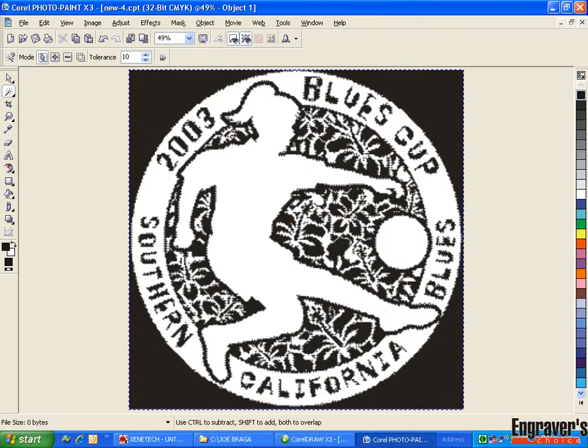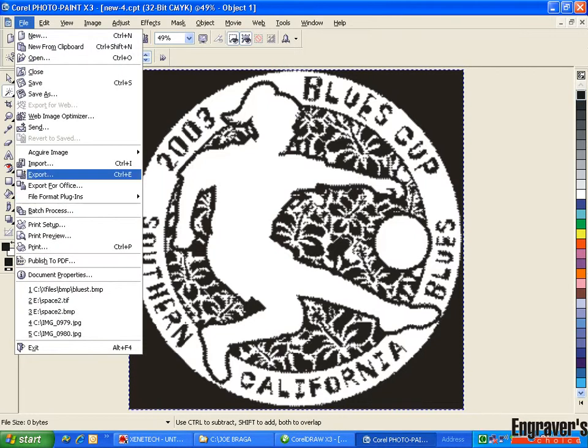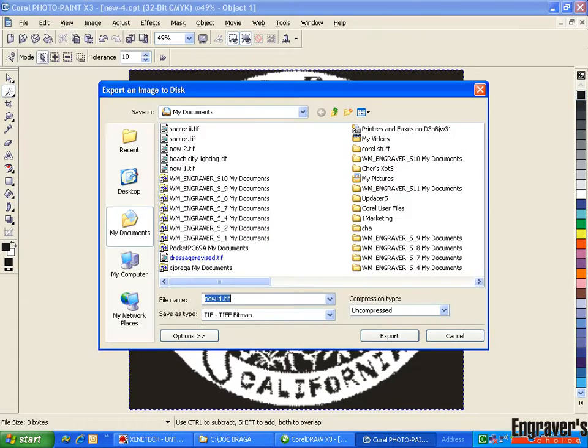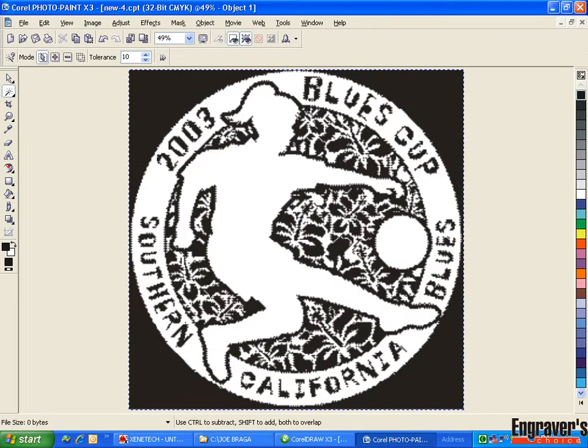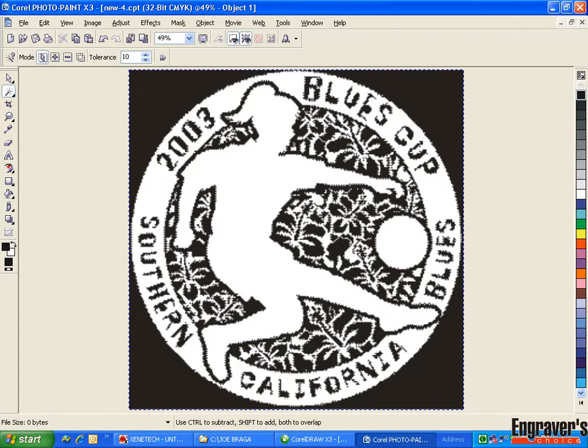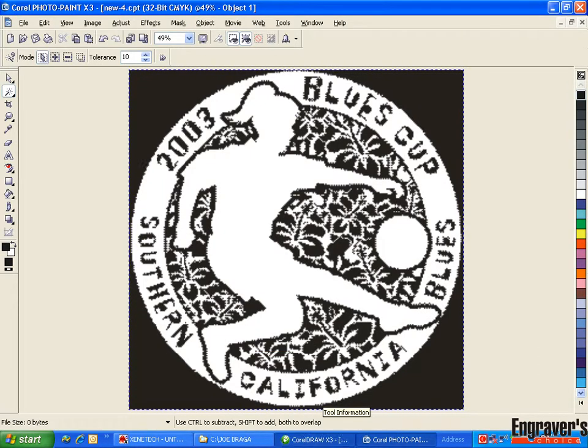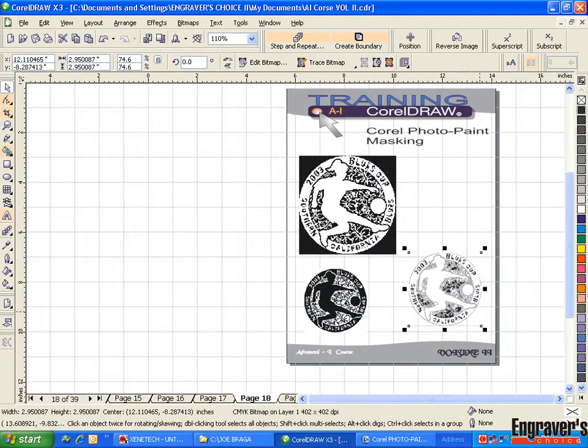Now what's important is that when you export it, you do it as a TIFF. A TIFF will remember the mask. A bitmap will not. You can do it all day as a bitmap. You're never going to get it to come in that way. But get rid of that ugly blue background.